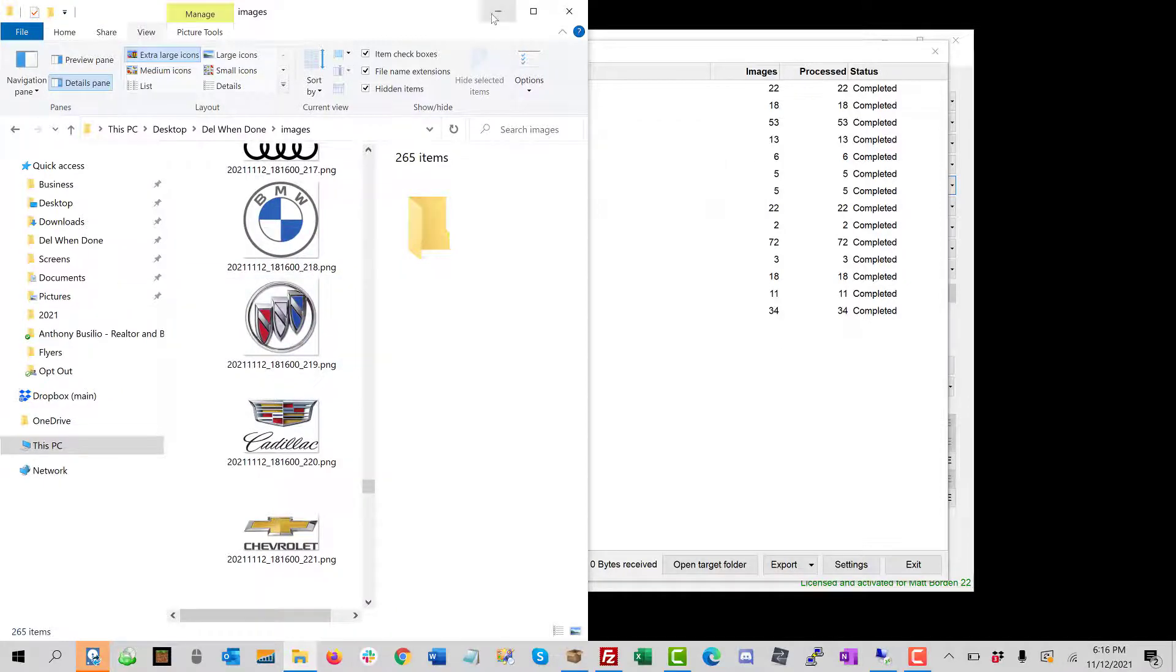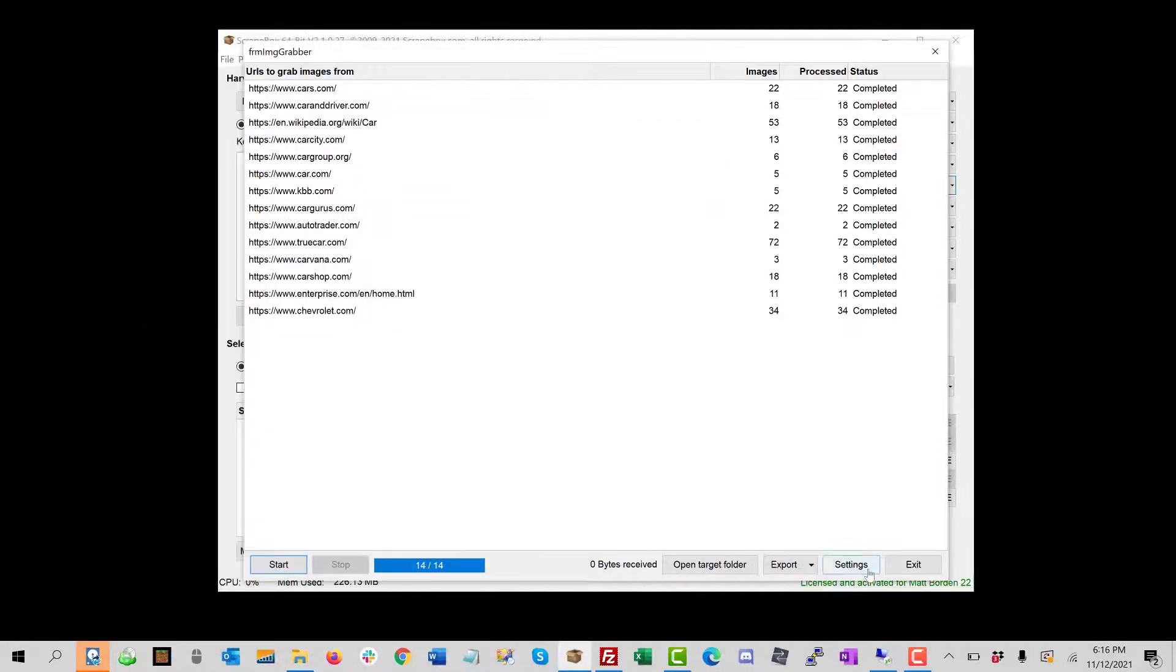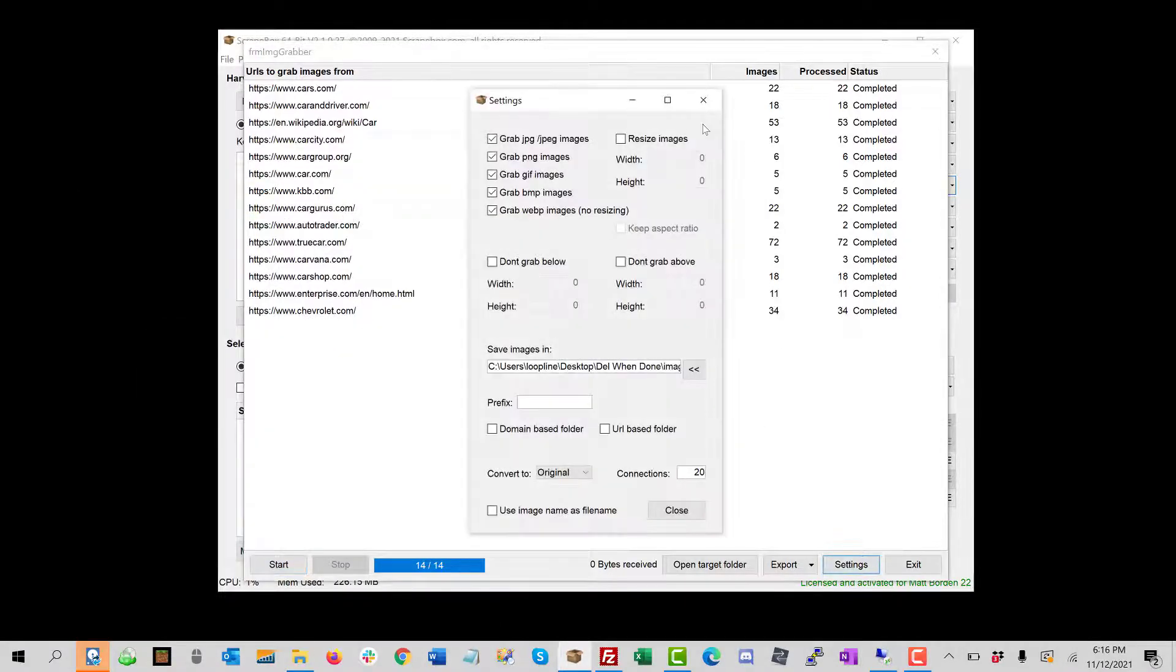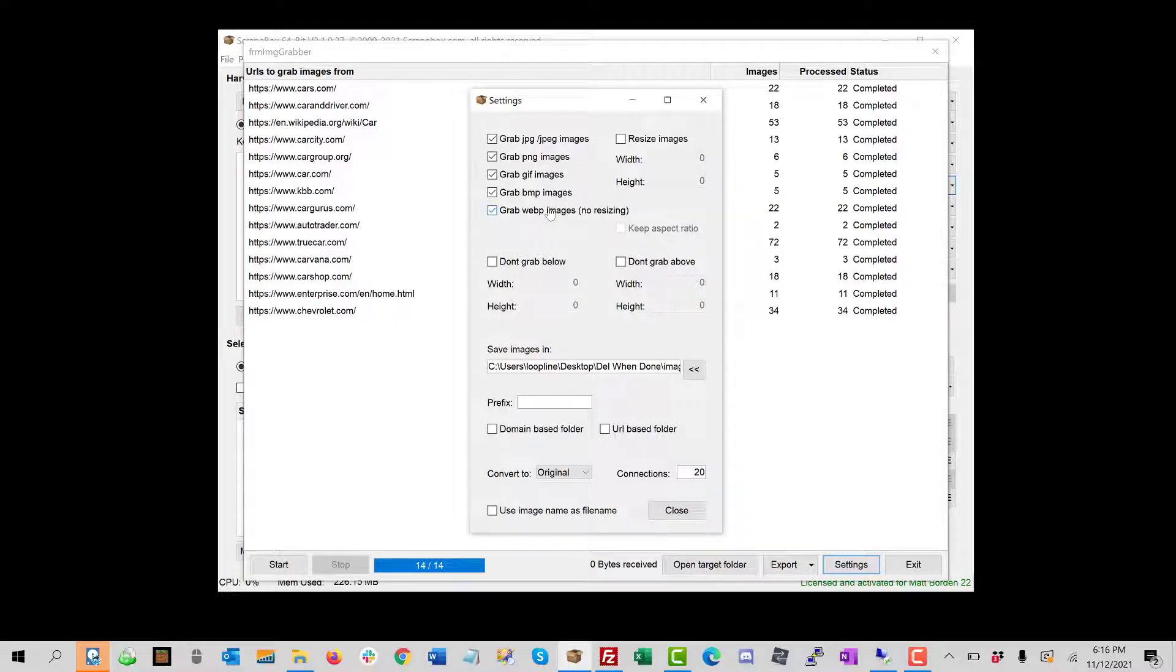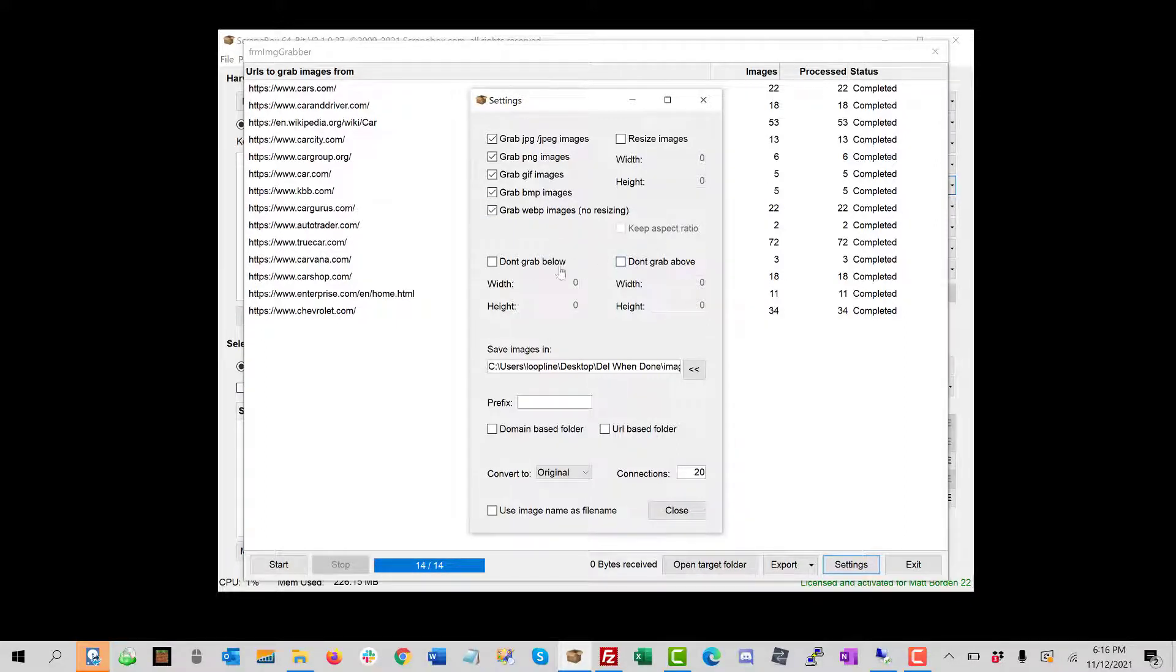So if we go in here to settings, we can see that we have different options. We can select what kind of images we want to get, resizing options, options that let us filter to not grab above or below a certain size.